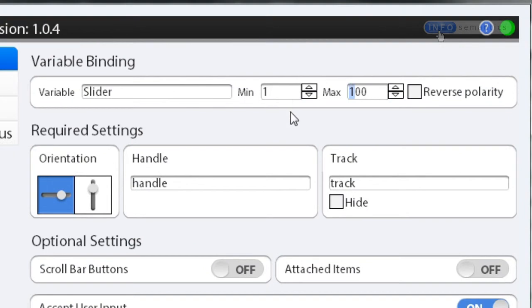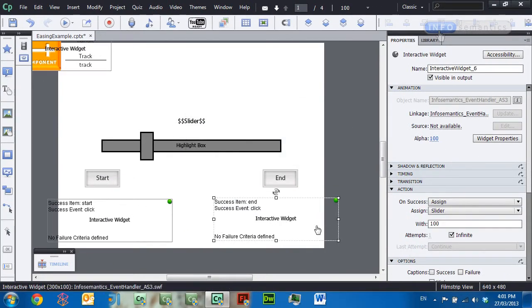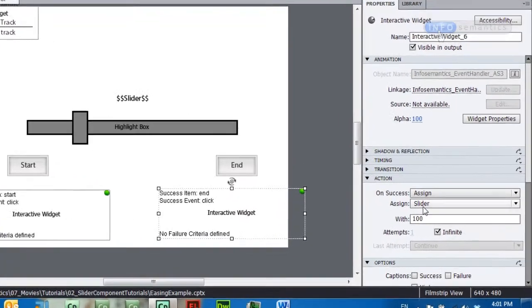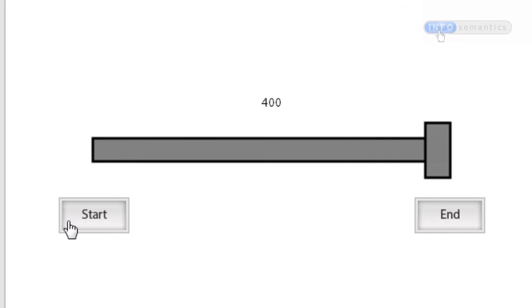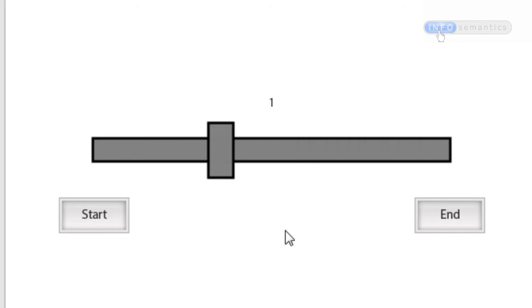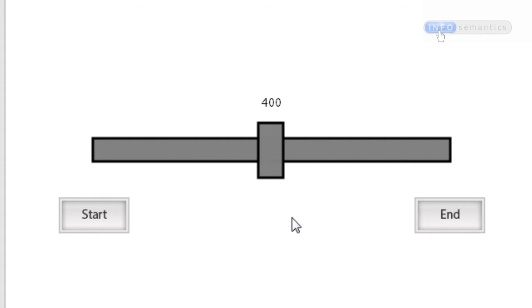To improve the smoothness of this animation I'll change the slider's max value from 100 to 400. Then I'll select the End Event Handler widget and change it to assign slider with 400 instead of 100. Testing the movie again — if you're following along at home you'll notice the animation is now much smoother.